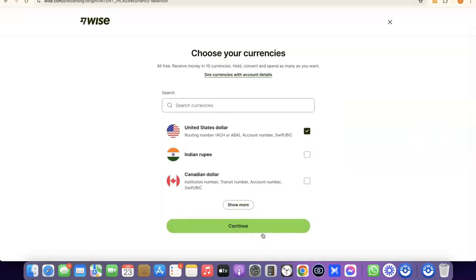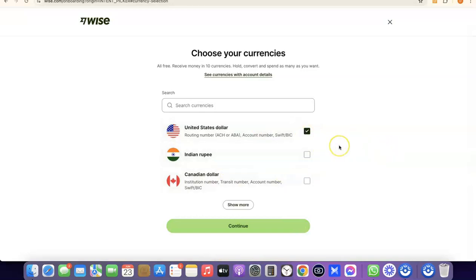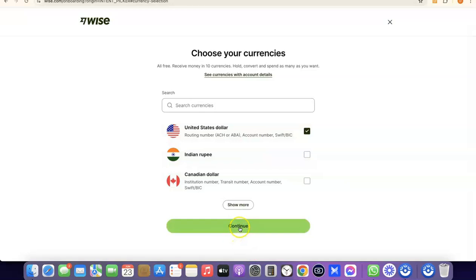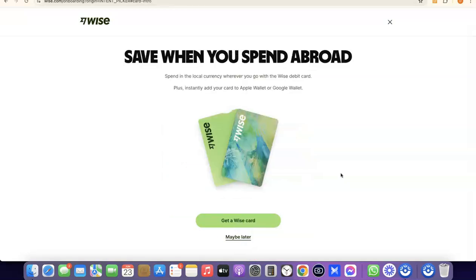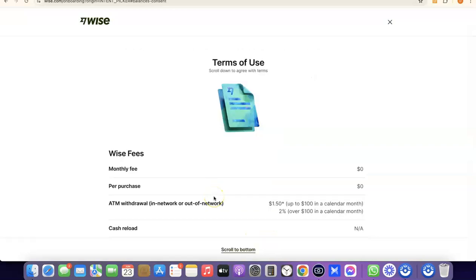Click on Continue, and it will prompt you to choose the currency you want to get paid in. If it's US dollars, select US dollar; if Indian rupee, choose that; if Canadian dollar, choose that. I'll leave it at US dollar and click Continue. As a bonus, you can also get a Wise card to make payments online — just click Get a Wise Card, or click Maybe Later if you don't want it right now.